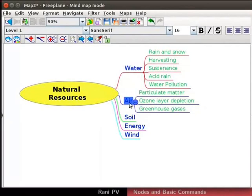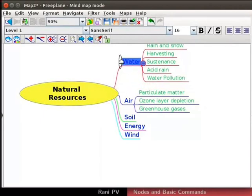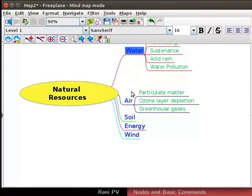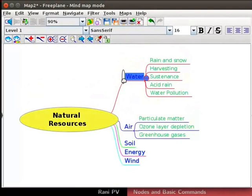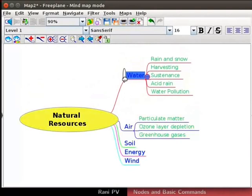You may want to move the positions of the nodes at this point. To shift the water node upwards, first select it. Move the cursor slightly towards the connecting line till an ellipse is seen. The cursor also shows the hand sign. In some operating systems, the cursor may change to a 4 direction arrow. Click and drag the node upwards where you want it to be. I will place it a bit upward for clarity.